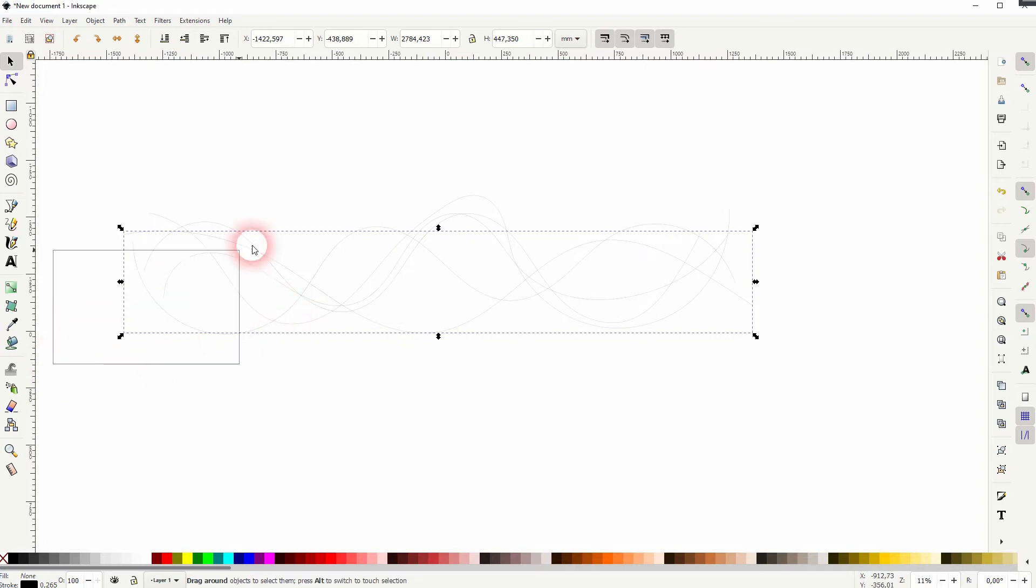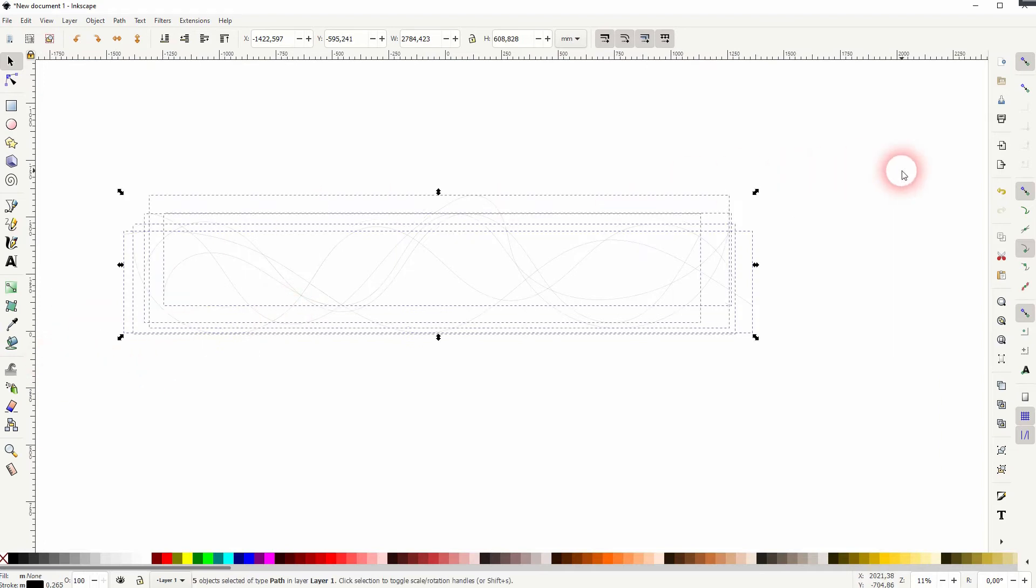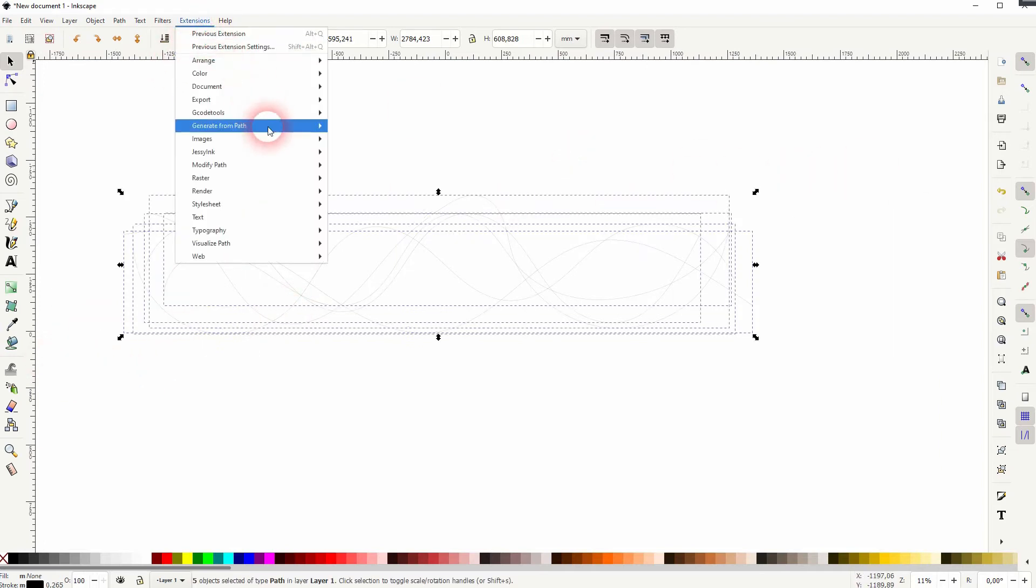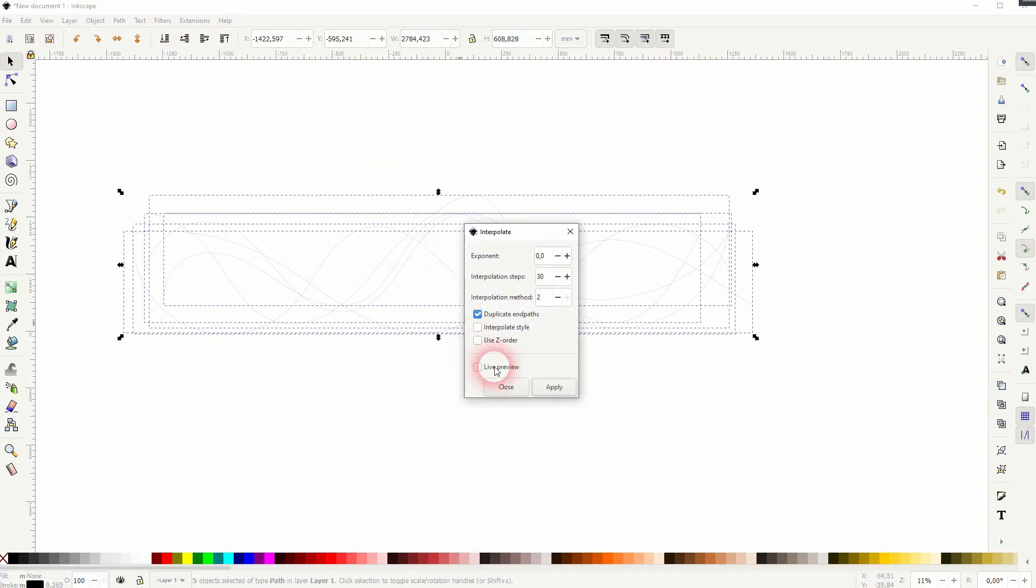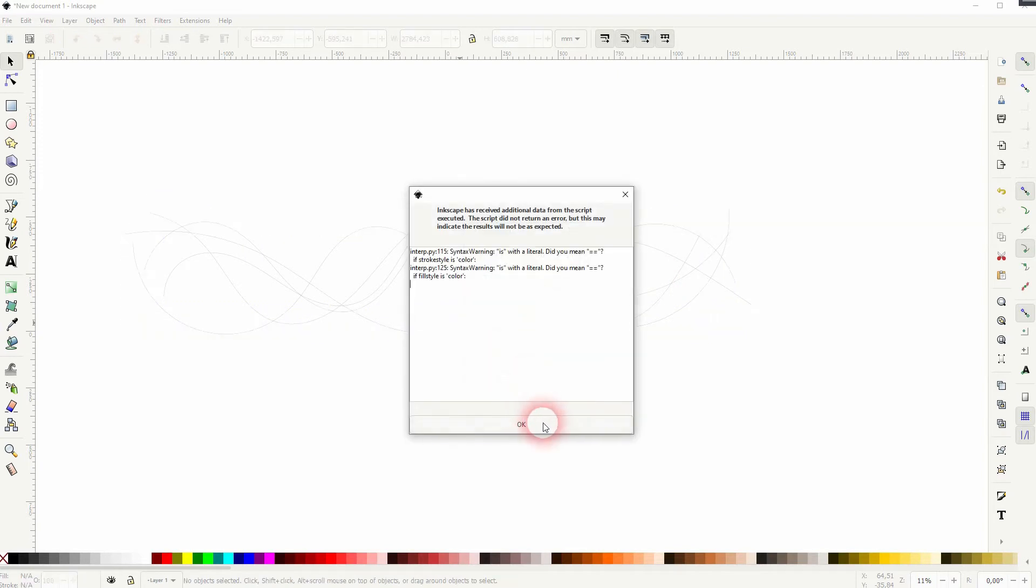Then select them all and go to extensions, generate from path and interpolate. Check the live preview. It might show you a warning message. If you get that, just click on OK. It should be rendered anyway.